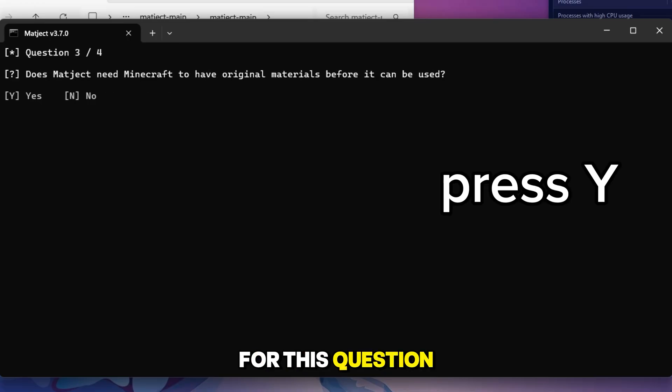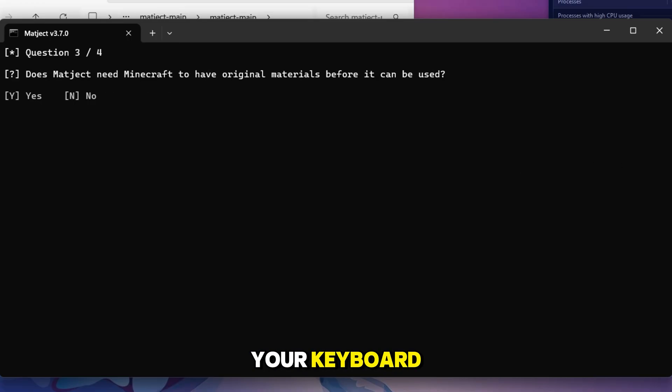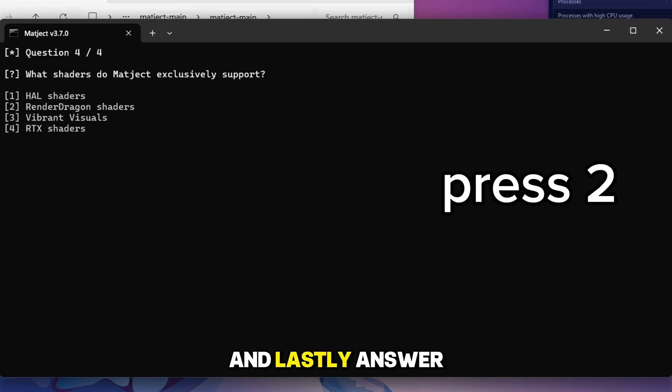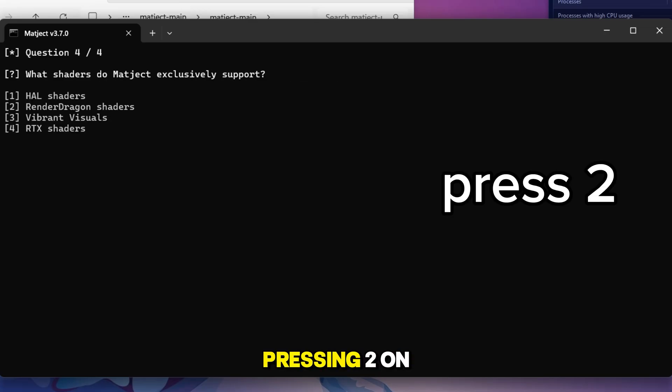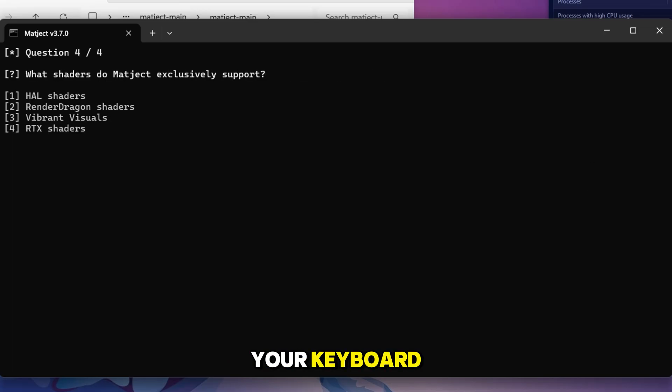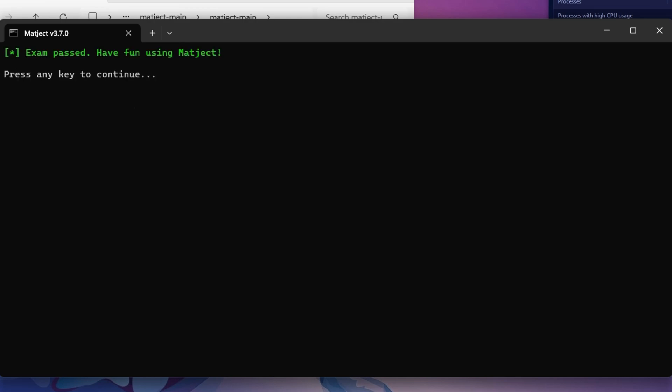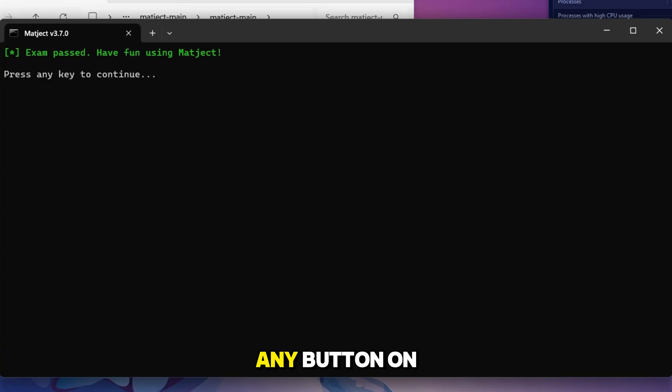For this question, answer yes by pressing Y on your keyboard. And lastly, answer this question by pressing 2 on your keyboard. Now you are ready to use this tool. Click on any button on keyboard to continue.